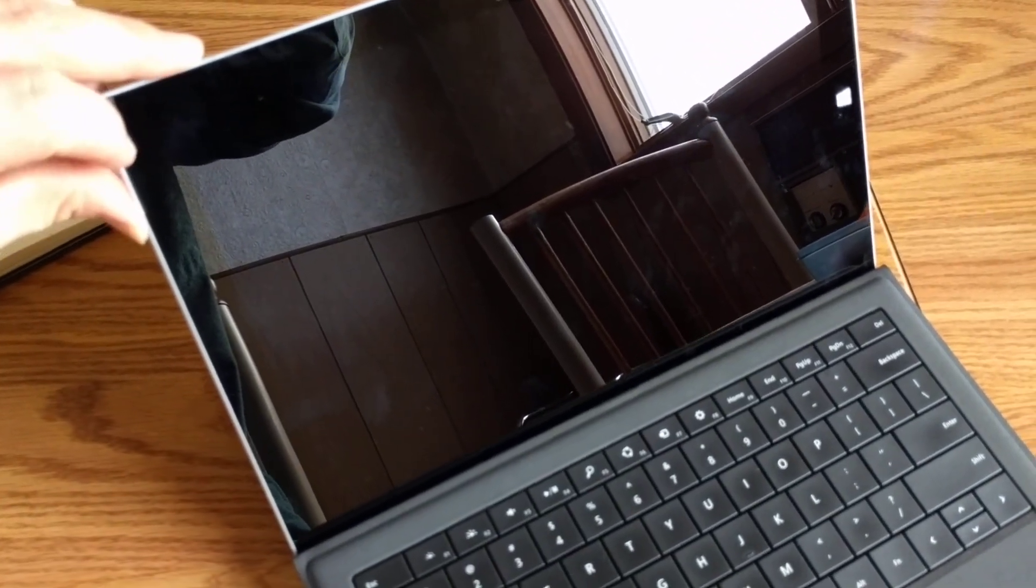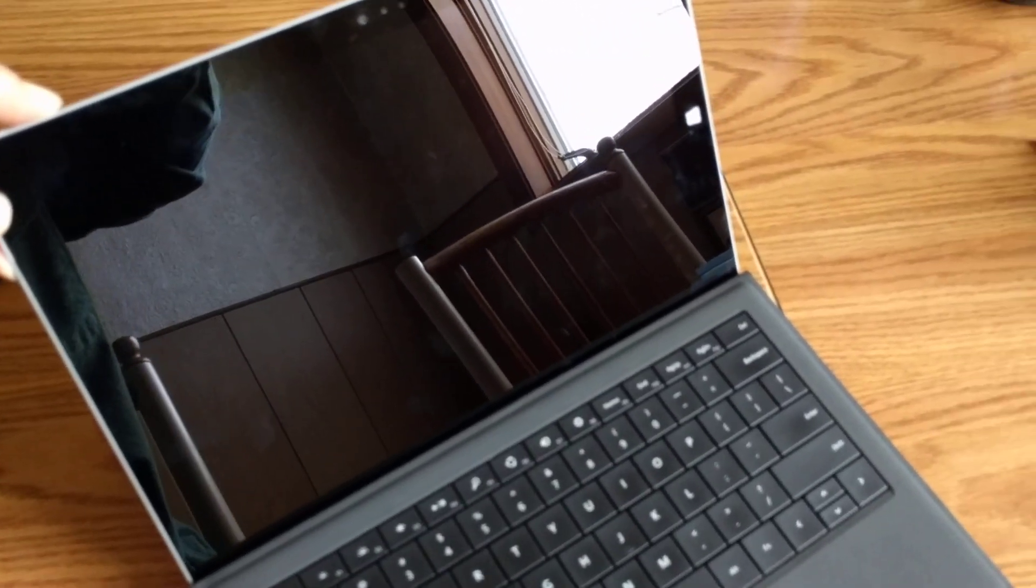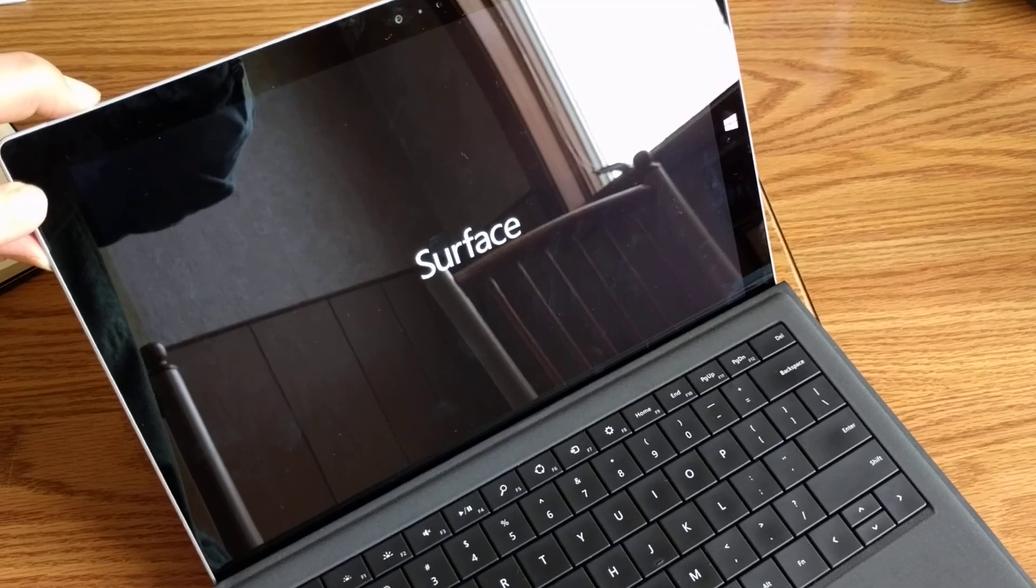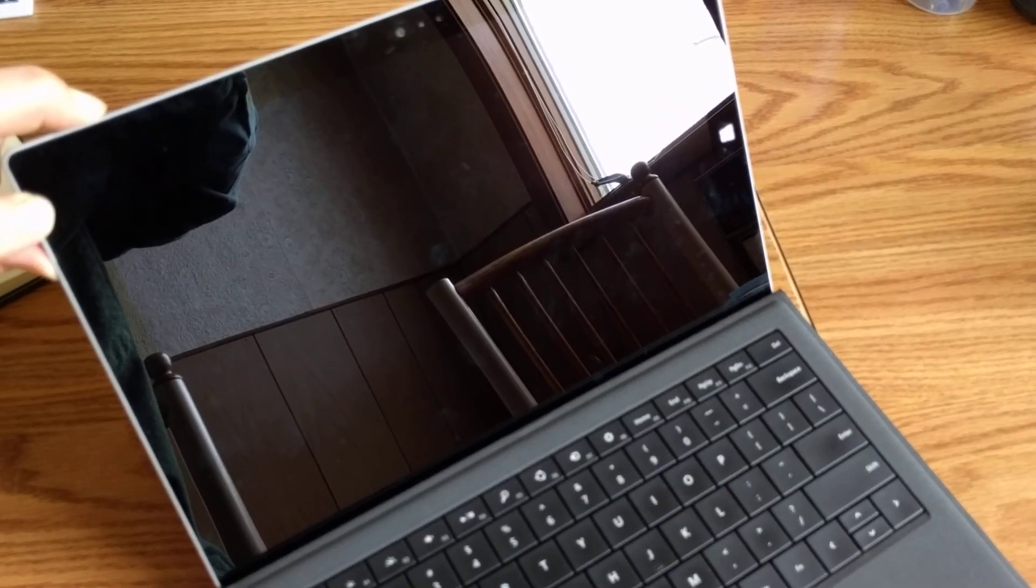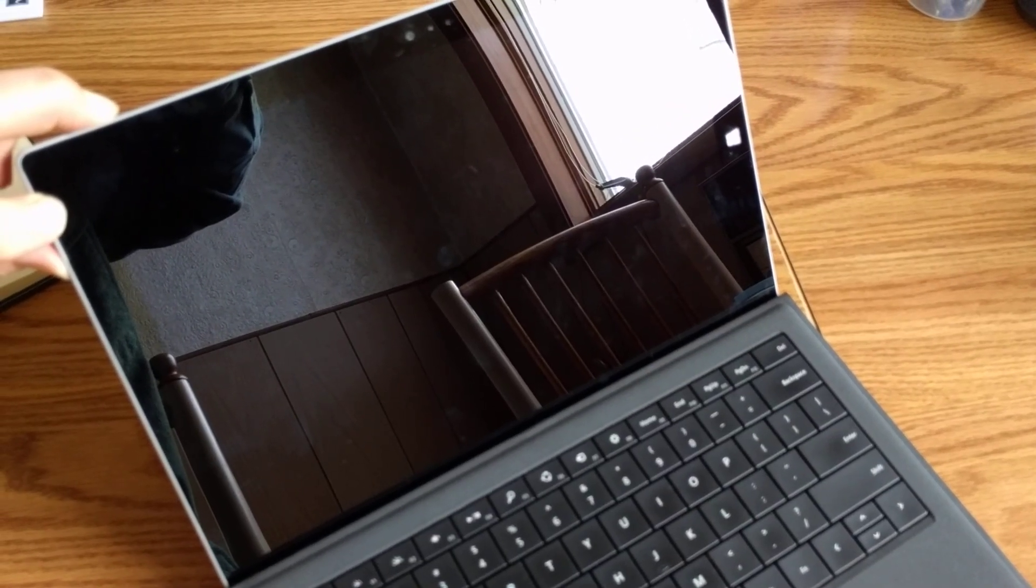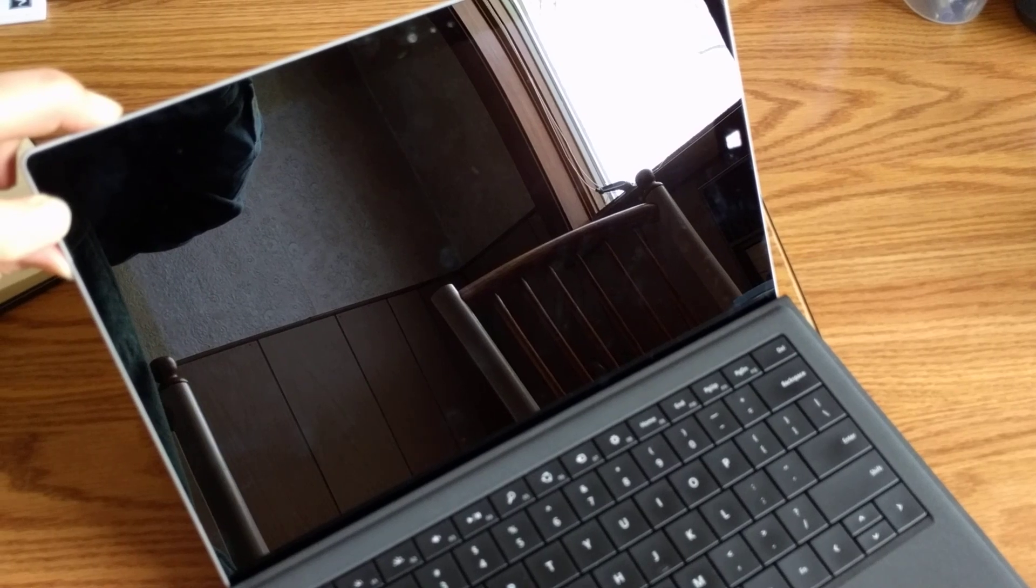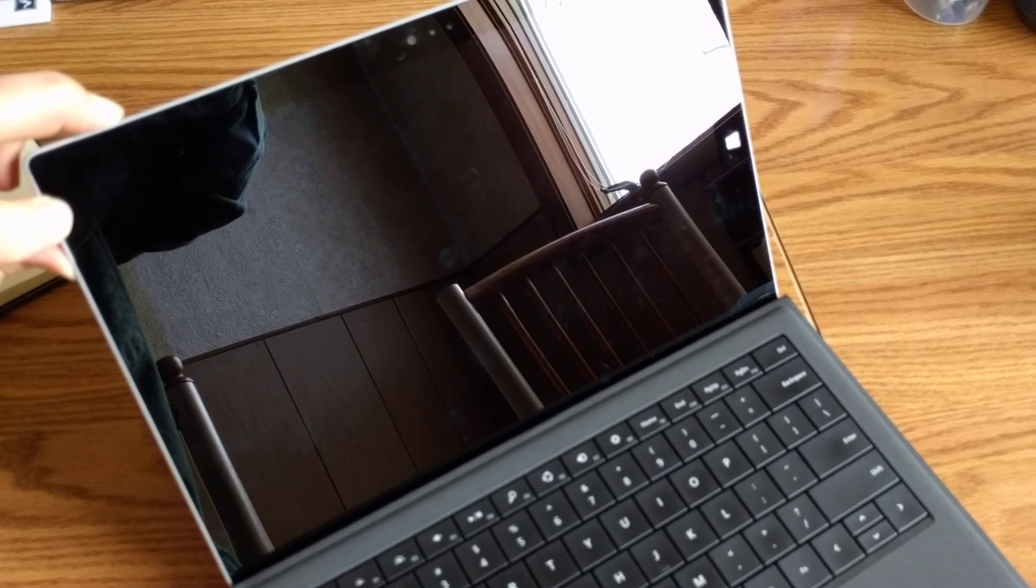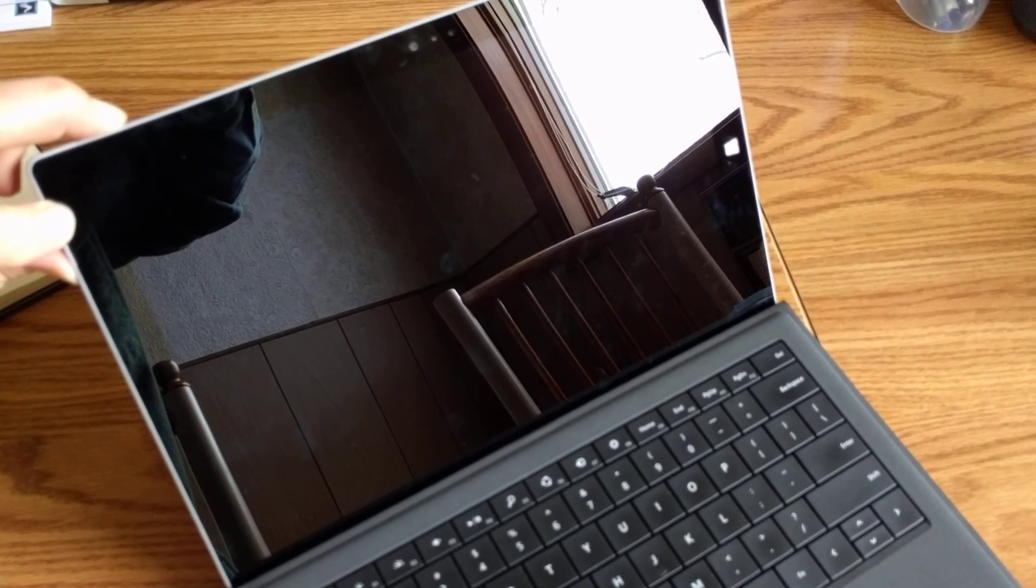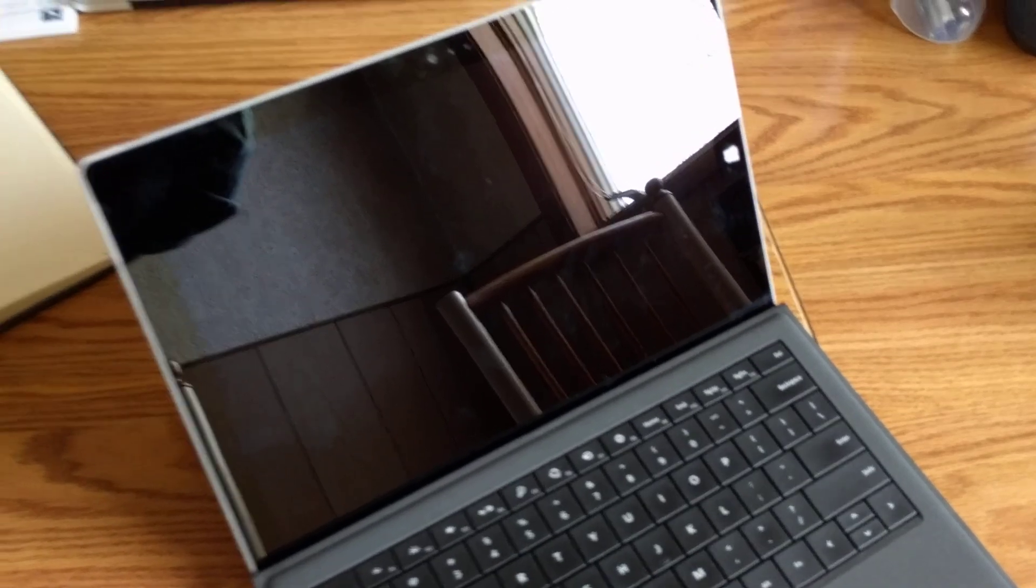And here we go. We're going to do that right now. Power button and volume up are both being pressed at the same time. And see, the Surface logo comes on for just a second and then goes off. 5, 4, 3, 2, 1. Let go.